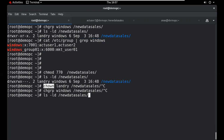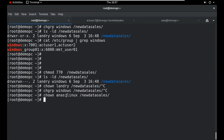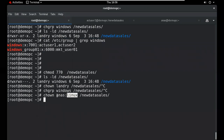For example, using chown to change the user owner to 'anas' and at the same time change the group owner — use the colon syntax: chown anas:linux directory_name. Before the colon is the user owner, after the colon is the group owner. Both can be changed simultaneously.